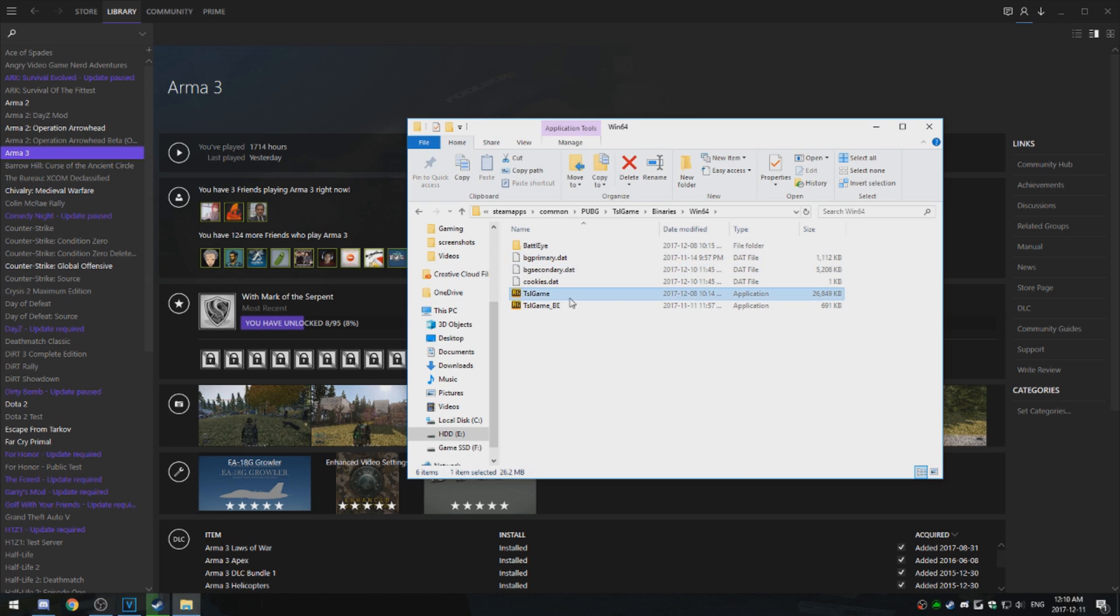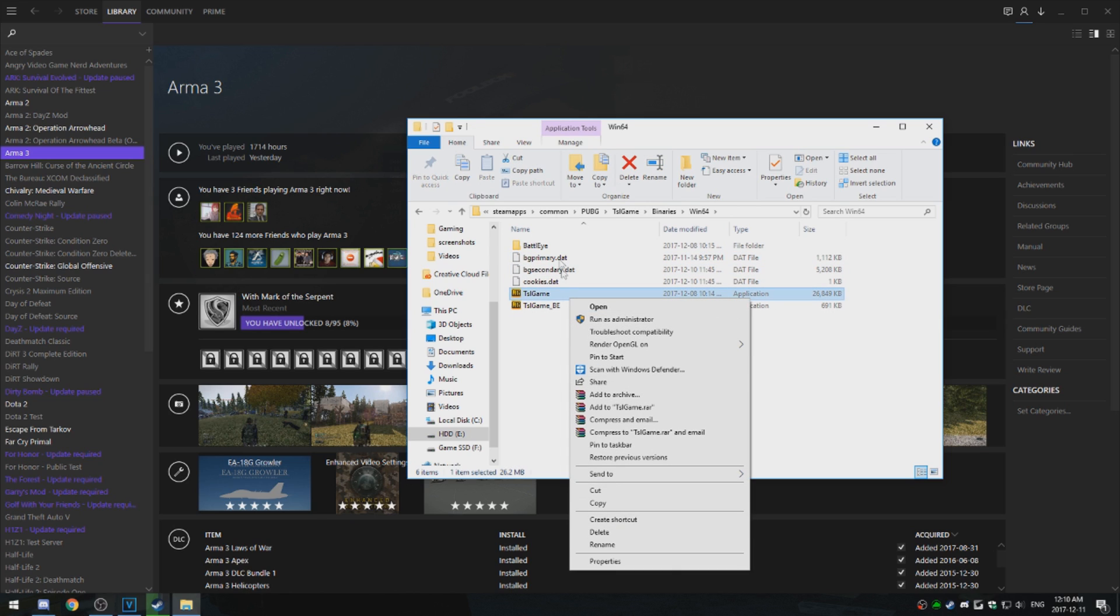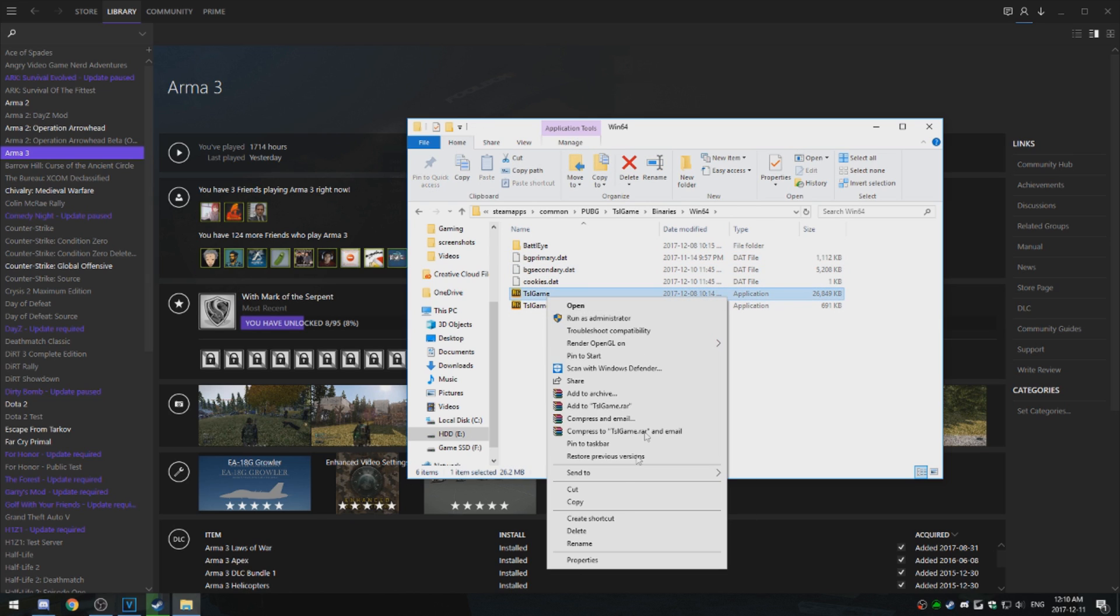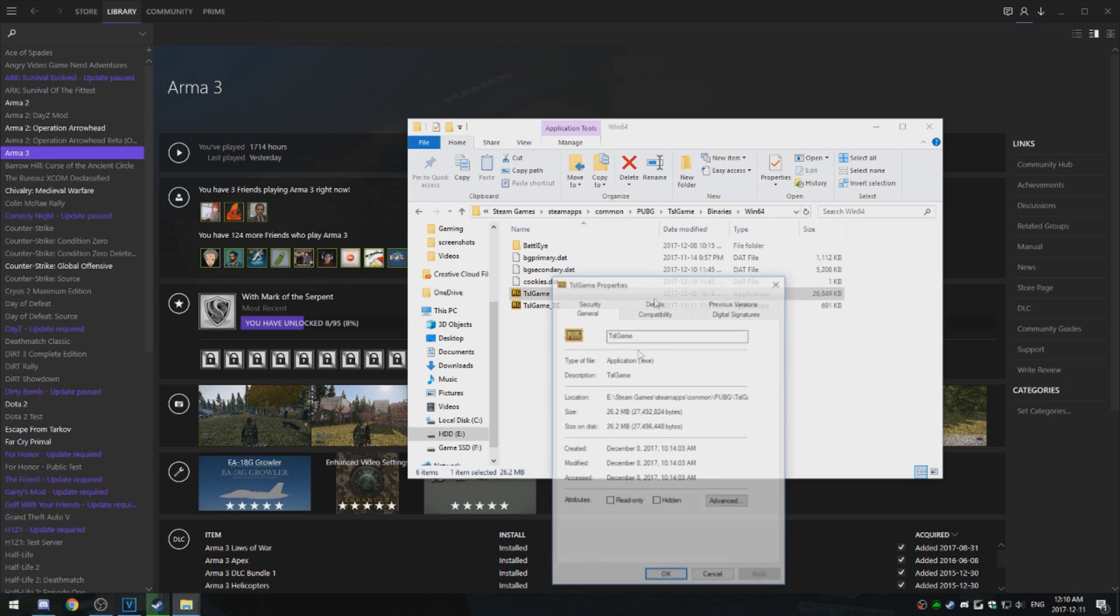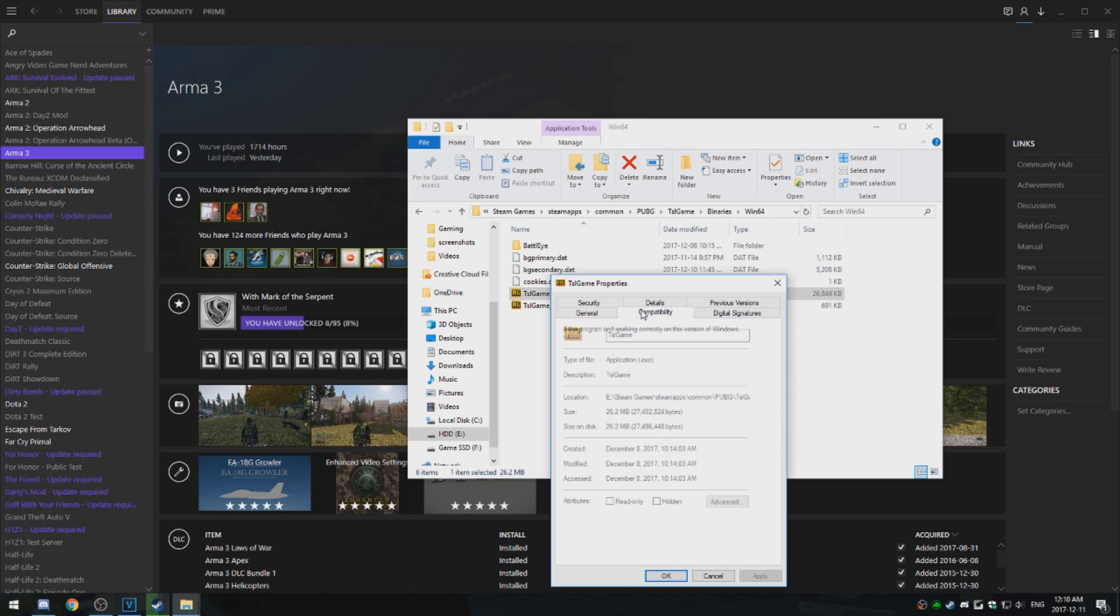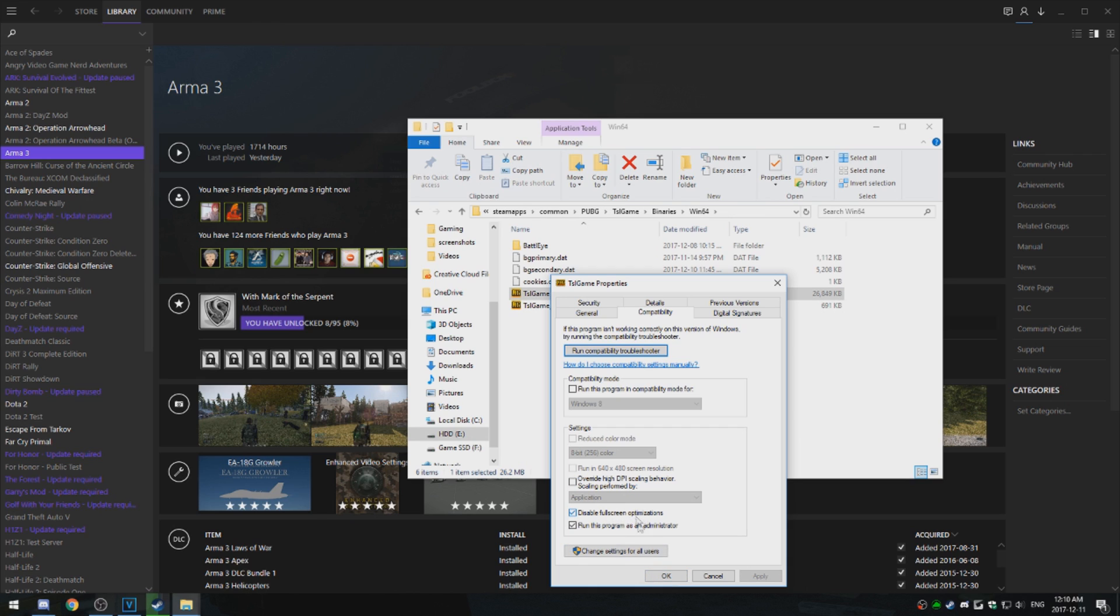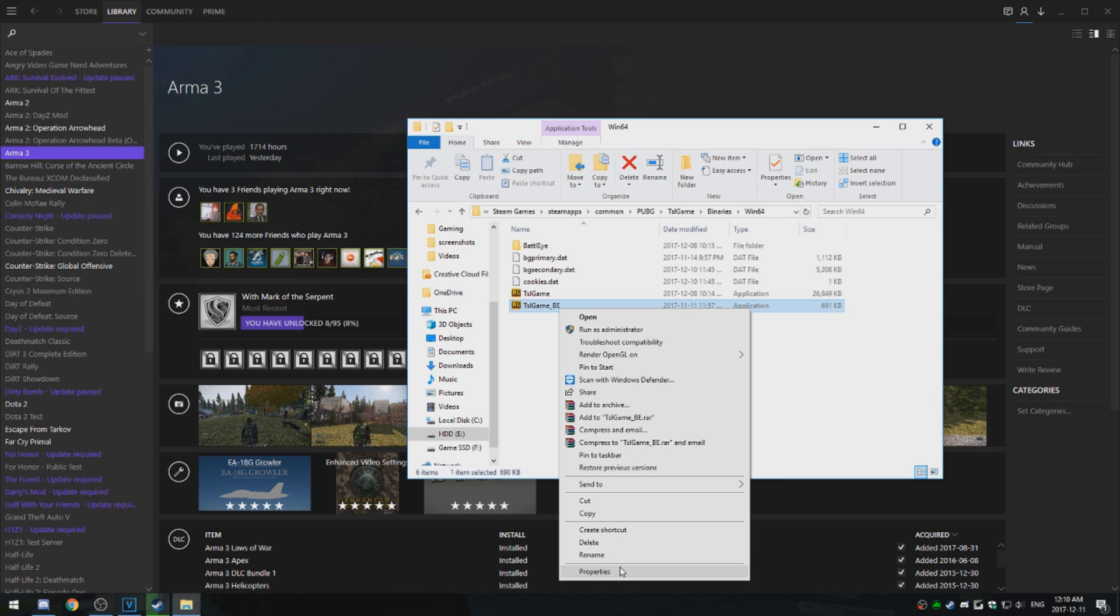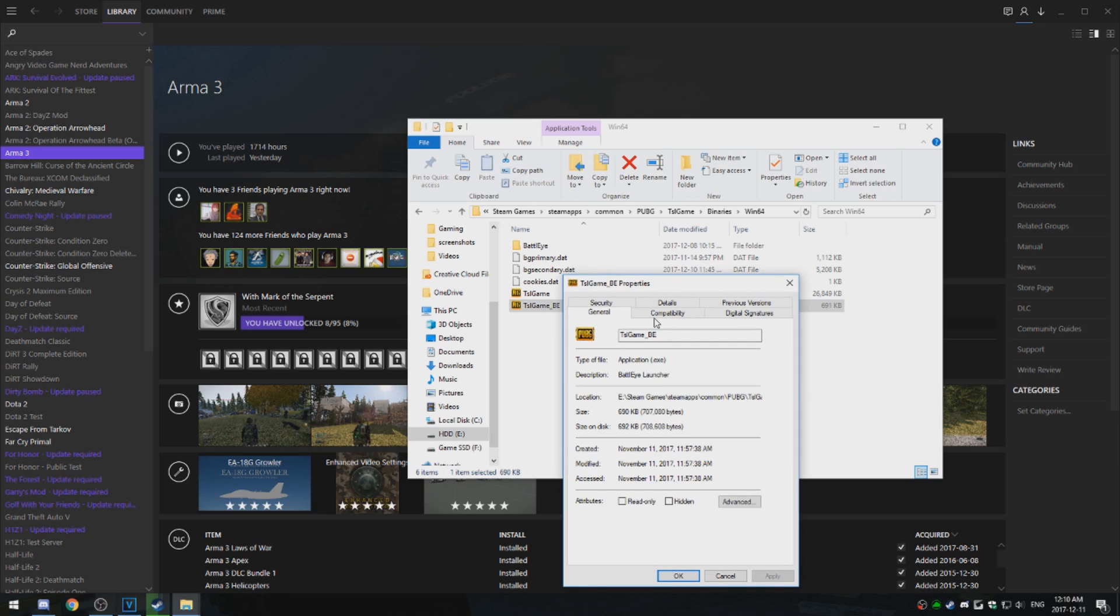So now again, right-click it, Properties, Compatibility, and make sure disable fullscreen optimizations are checked. And then again, I like to run my games as administrator, that's why that's checked. So disable fullscreen optimizations, and then do the same for BattleEye, which is the anti-cheat.